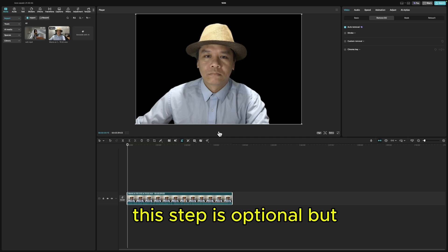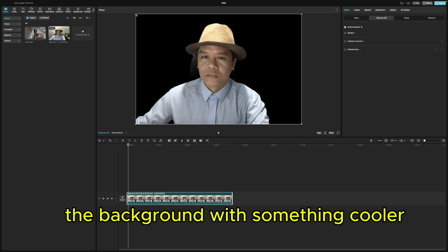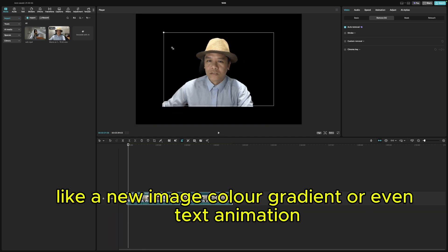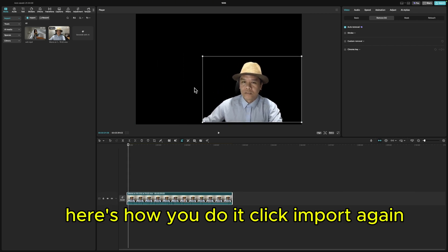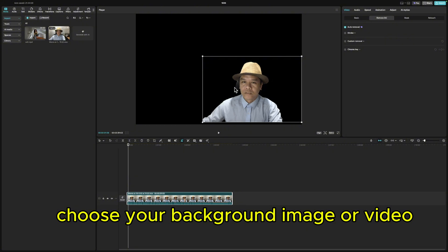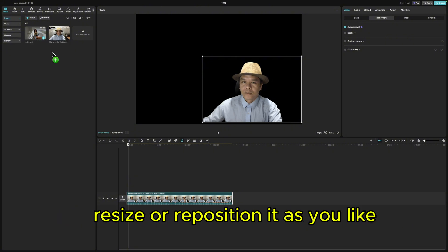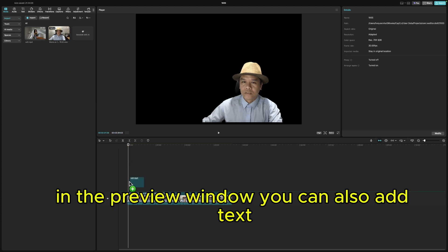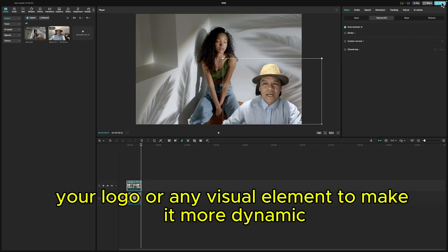This step is optional, but if you want to replace the background with something cooler — like a new image, color gradient, or even a text animation — here's how you do it. Click Import again, choose your background image or video, and drag it below your main video layer in the timeline. Resize or reposition it as you like in the preview window. You can also add text, your logo, or any visual element to make it more dynamic.